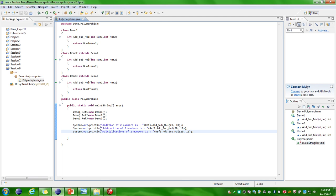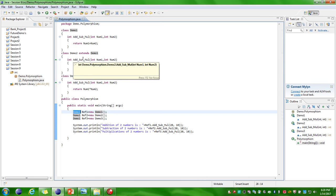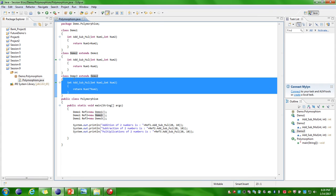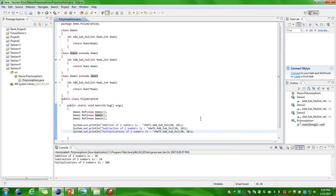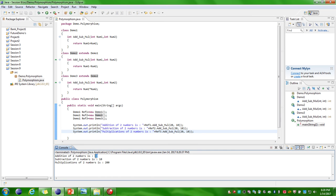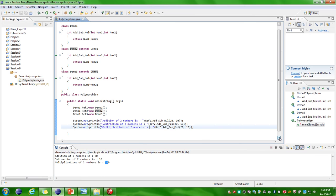In this main class, Demo1 class is acting differently at different situations. By using the Demo1 reference variable I am able to execute all other methods existing in Demo2 class and Demo3 class. Executing this program: addition of two numbers 20 plus 10 is 30, subtraction of two numbers 20 minus 10 is 10, and multiplication of two numbers 20 into 10 is 200. That is the correct result.